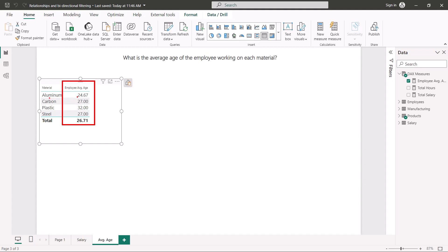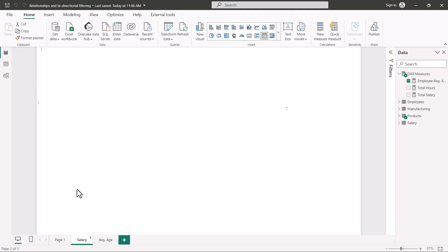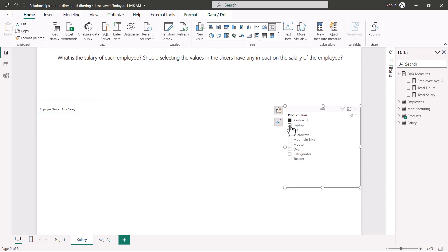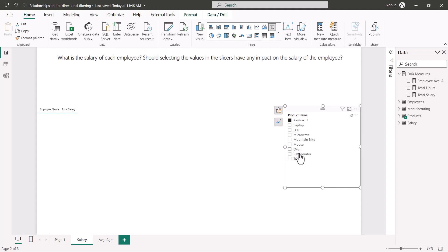The average age of employees working on aluminum in manufacturing is 24.67, carbon is 27, and so on. This is a small table so you can verify these results. However, this physical change to the model is not what we actually intend to do here. Going back to the salary page, something unexpected has happened — the product name slicer is now impacting the employee salary results, which it should not be doing.